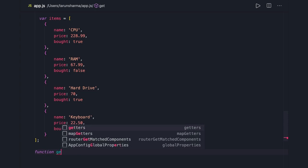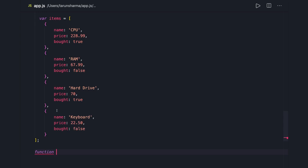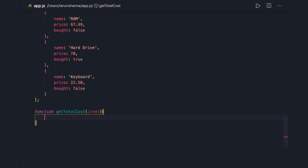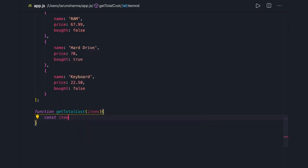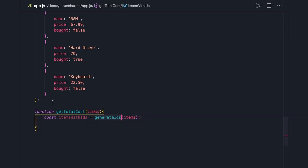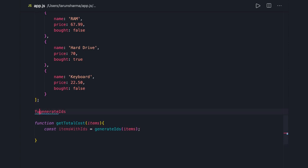Let's start with what the function name could be — we can say 'getTotalCost'. It takes items as an argument. First, I want to also add IDs, so we have 'const itemsWithIds'. I'm writing a function called 'generateIds' and passing items to it. This function should return items after adding an ID to each and every item.